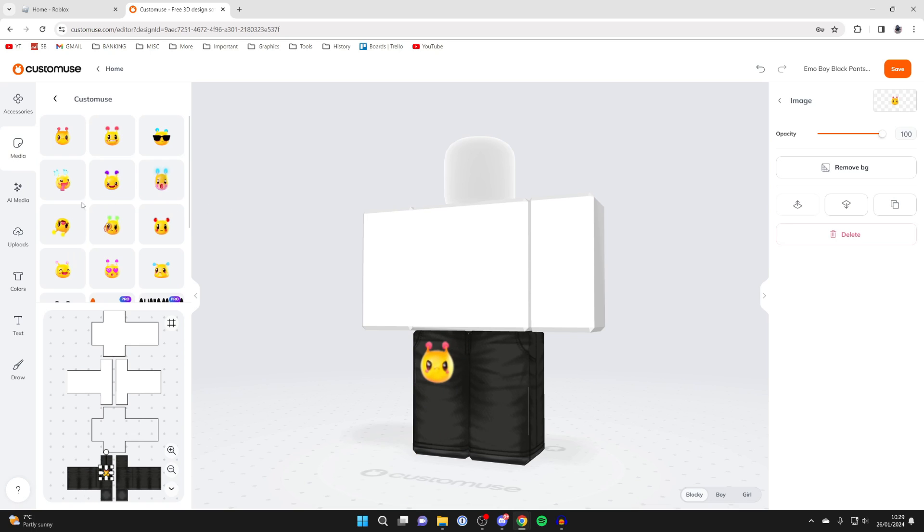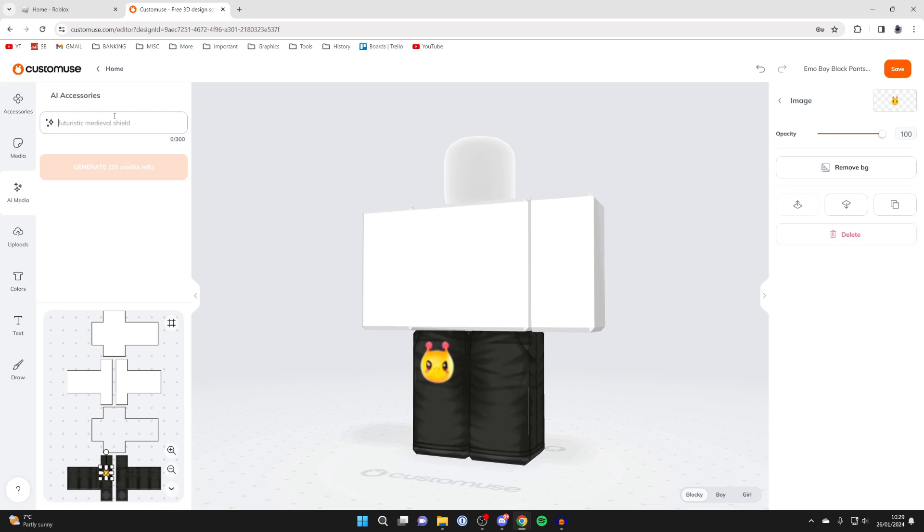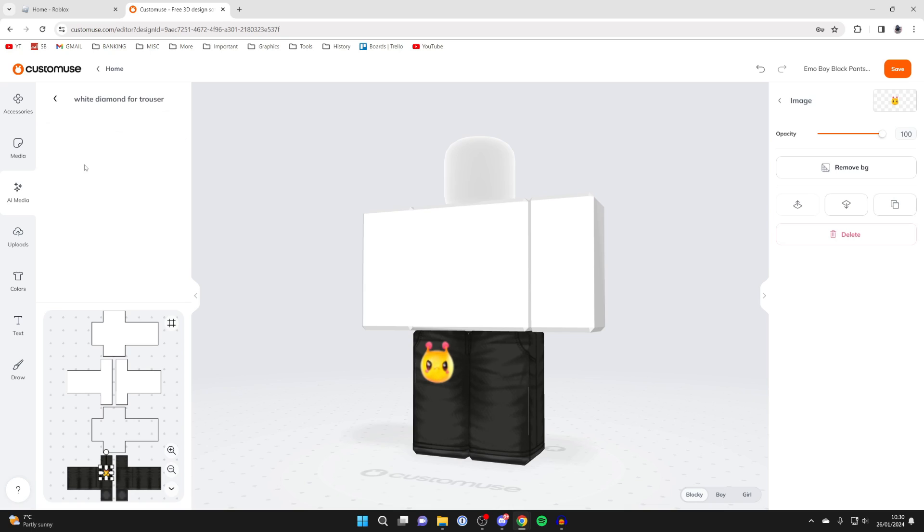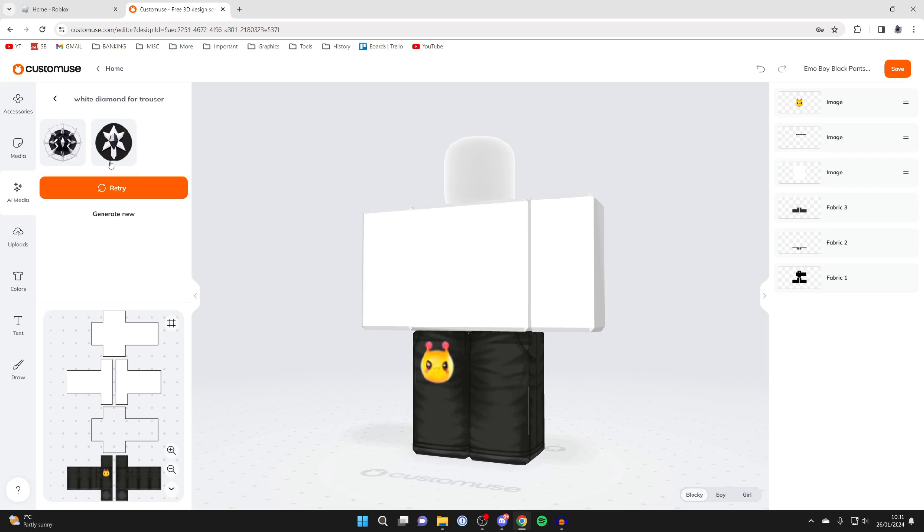The next tool we've got is the AI media tool, so you can click here and then type in something which you want. I want a white diamond for trousers, so I'll click generate and it will then be generated. This is what it's come up with and this is what I was sort of thinking. Just like that, it's now going to generate these which I could use.